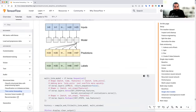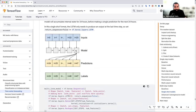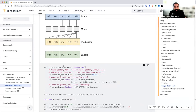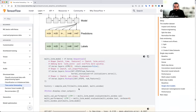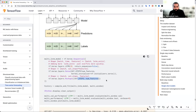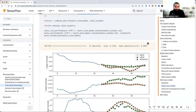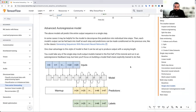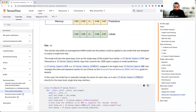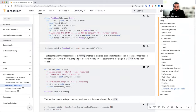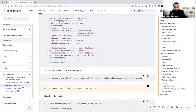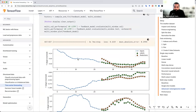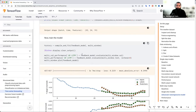RNN यानि recurrent neural network — यही काम करेगा, पहले हम एक को predict कर रहे थे, अब हम 24 को कर रहे हैं। इसका मतलब यह है कि last पे जो output आएगी वो output steps के equal होनी चाहिए। इसको हम reshape भी करते हैं बाद में।